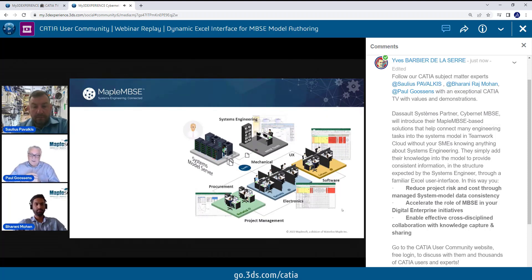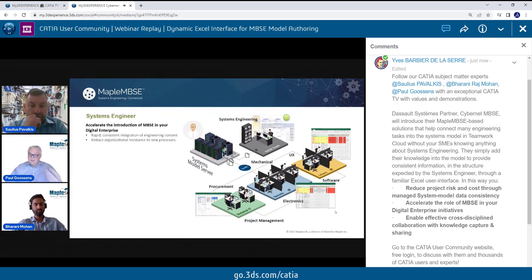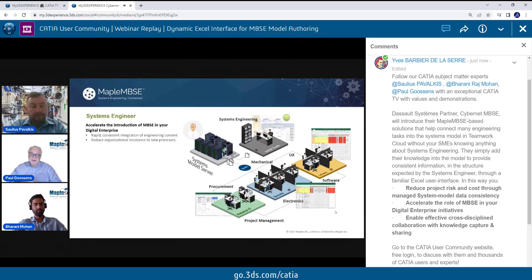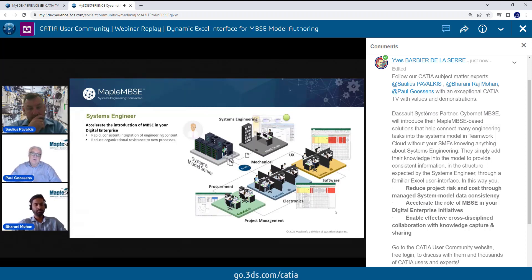In our engagements with companies and customers implementing MBSE processes, there are three categories of people we need to deal with. The first is the systems engineer, who appreciates that using a tool like Maple MBSE can really accelerate the introduction of MBSE as part of their digital transformation strategies — largely because they can get the information they need at the level of detail and structure required from subject matter experts. Additionally, providing an Excel-based tool reduces the resistance typically inherent in introducing new processes and tools.